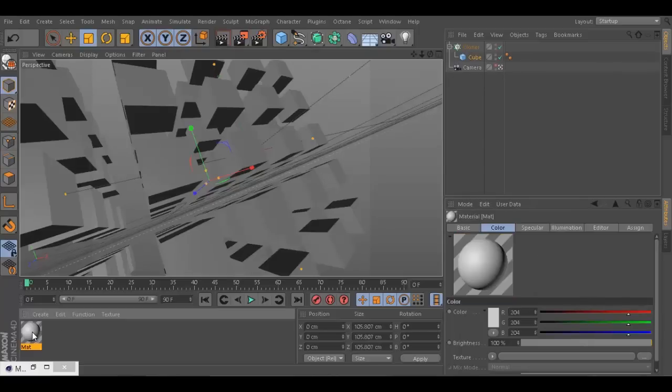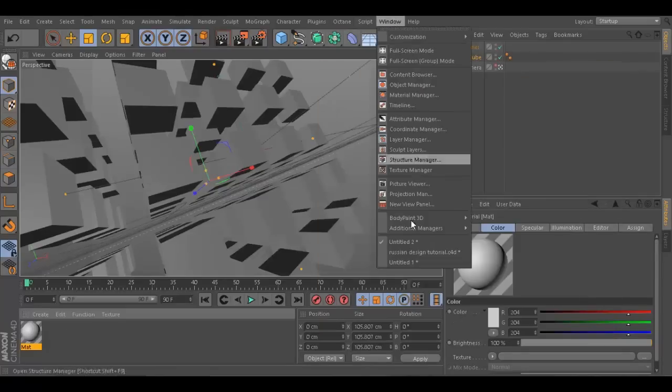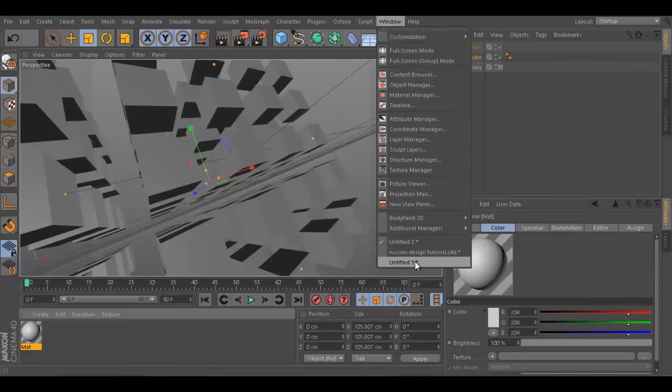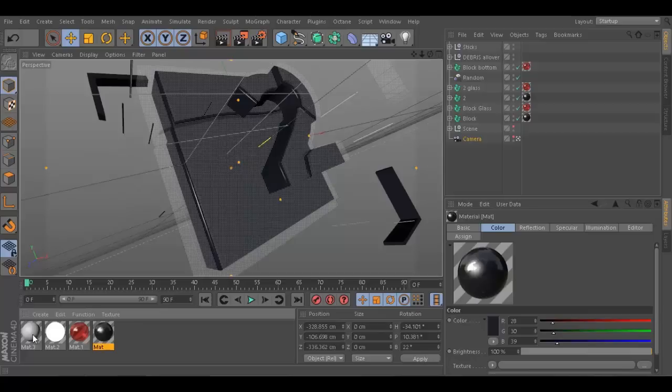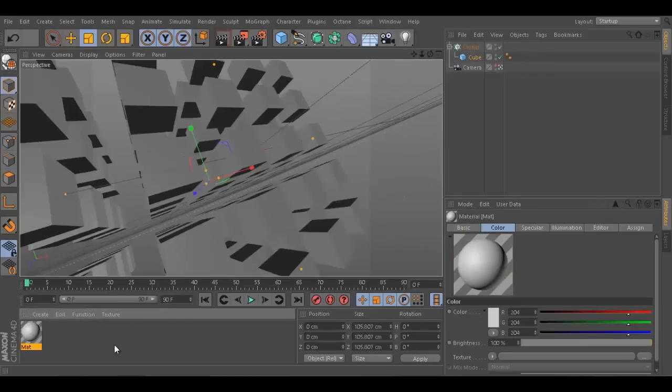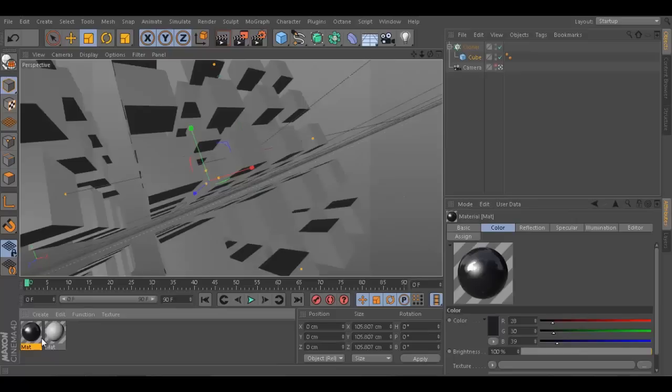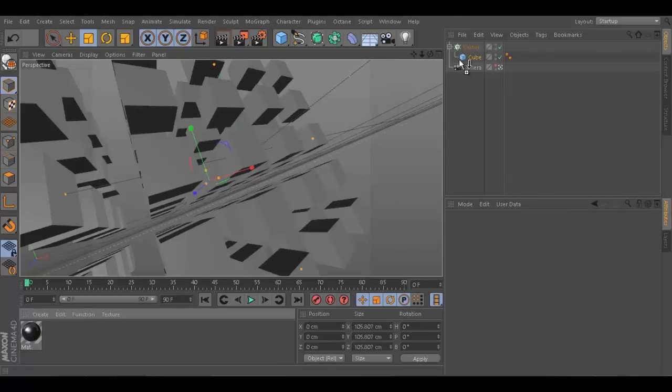I'm just going to create the same material as we did before. Matter of fact, I can just go to our material and copy this, then go back here and paste it. I can just put it on the cube.